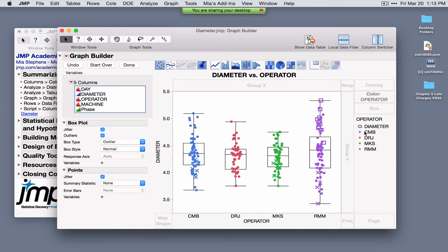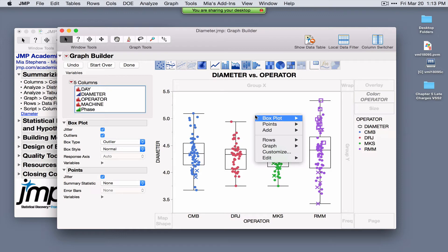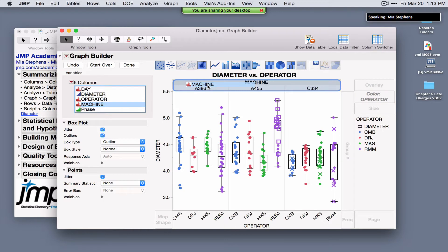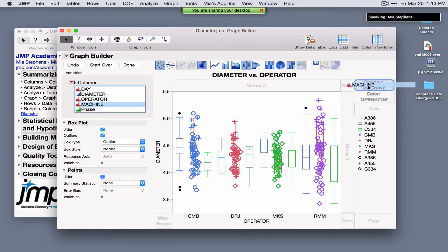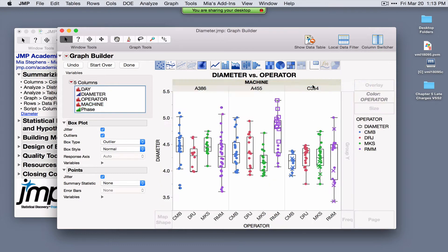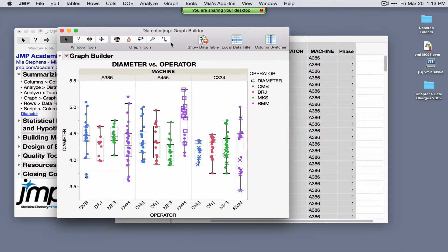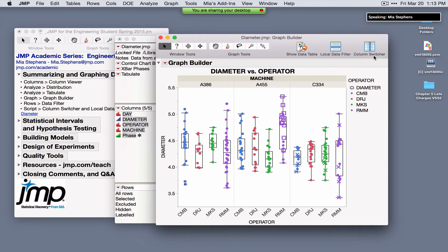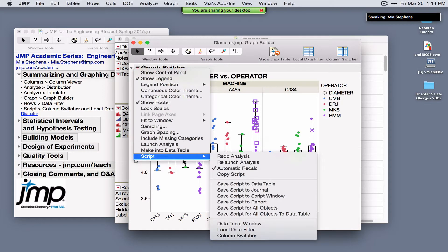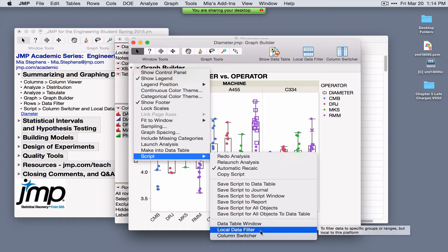There are additional drop zones available — for example, color the points by a variable. Drag operator to the color zone. Anywhere in JMP where you've asked for options, right-click to see additional options. To break the operator vs. diameter relationship down by machine, drag machine to the Group X or wrap zone — the graph automatically updates. Two tools for interacting with any graph are the local data filter and the column switcher, also found under the red triangle via Script.